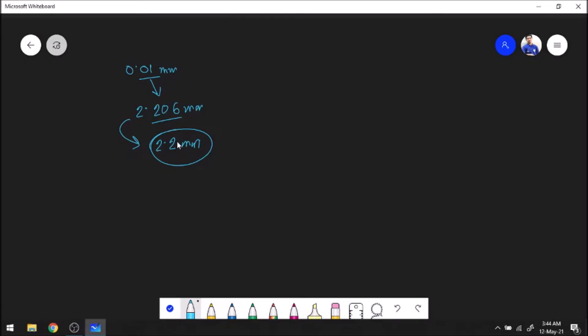The ideal scenario is to give your answer to one decimal place less. So the ideal answer here should be 2.02. Giving the same number of decimal places — for example, 2.20 — is okay, but the ideal scenario is to give one decimal place less than the precision, or one significant figure less than the significant figures given in the question. That's error number one.